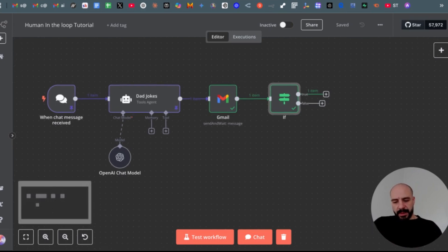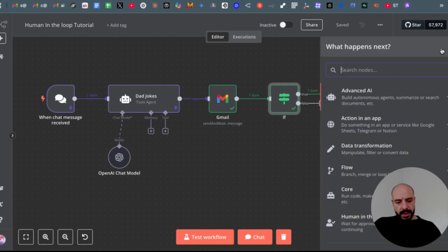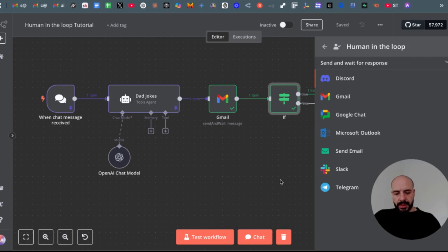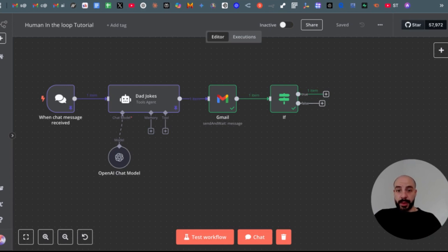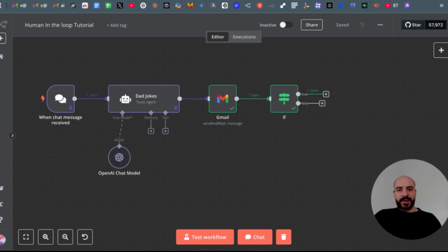So I want to keep this simple—just how to use it, what settings there are in this Gmail node. As you can see, there are different options like Slack, Telegram, or Discord, which you can also use. So I will build on this concept of human in the loop and the human approval part in my next video. So subscribe to my channel if you didn't subscribe so far, and then see you next time.